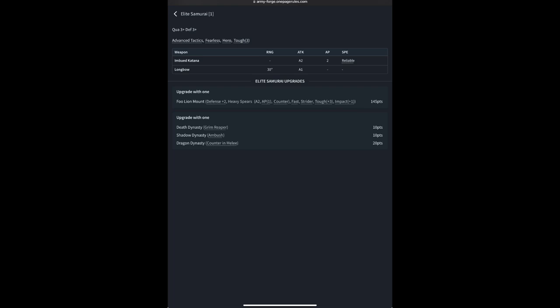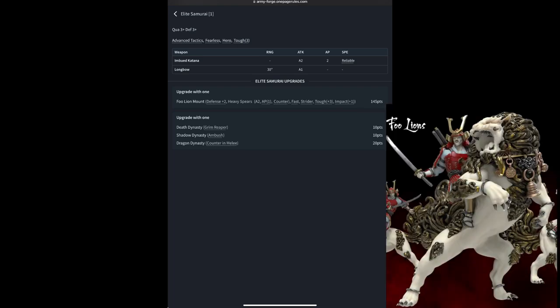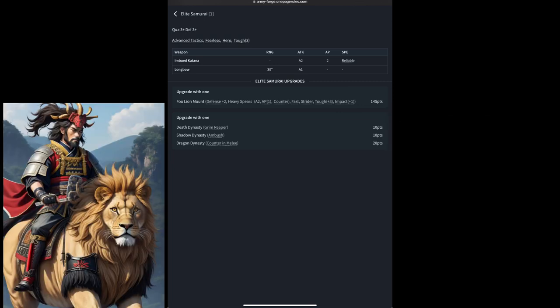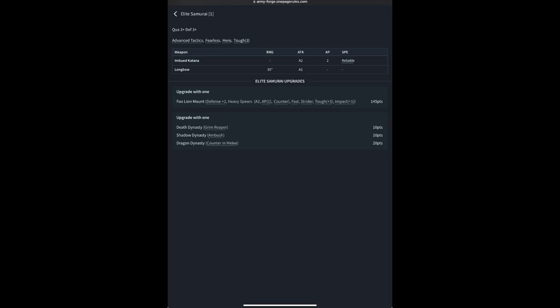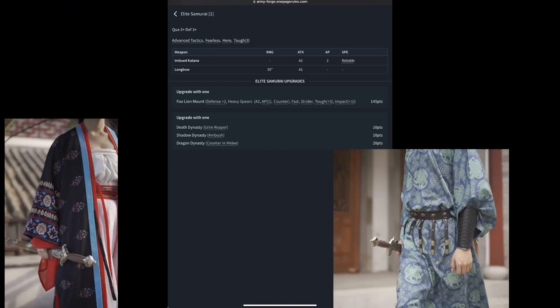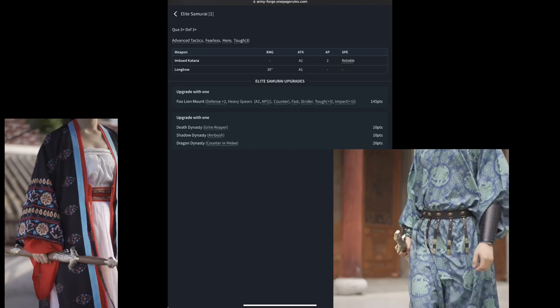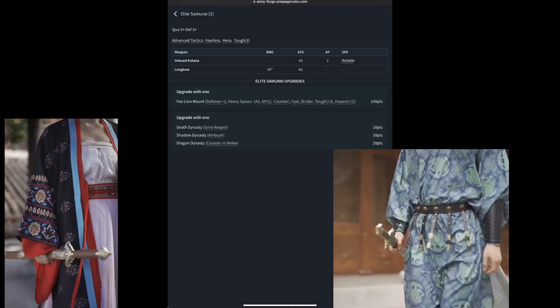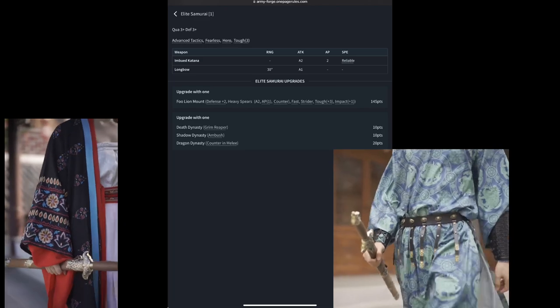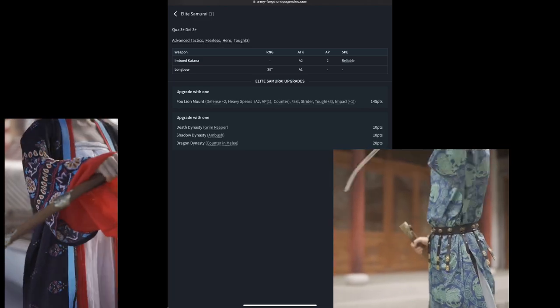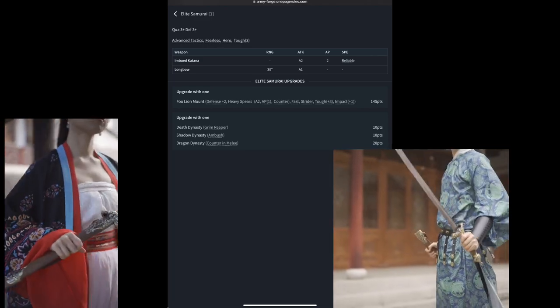You can upgrade your Elite Samurai to have a Fulion Mount, which allows them to have a defense of plus 2, bringing their defense up to a 2+, keeping in mind that a 1 always fails, but this does help mitigate anything that may be reducing your defense further. The Fulion comes with a heavy spear attack of AP 1 with counter and 2 attacks, as well as fast for an additional 2 move and 4 run, Strider to ignore difficult terrain while moving, an impact of 1 and increases the toughness by 3, taking your toughness through hero up to a toughness of 6.